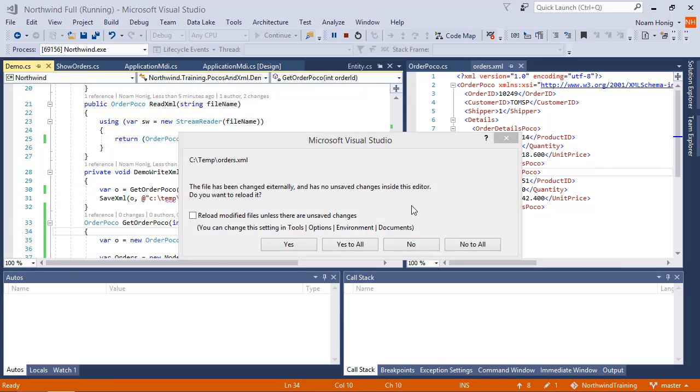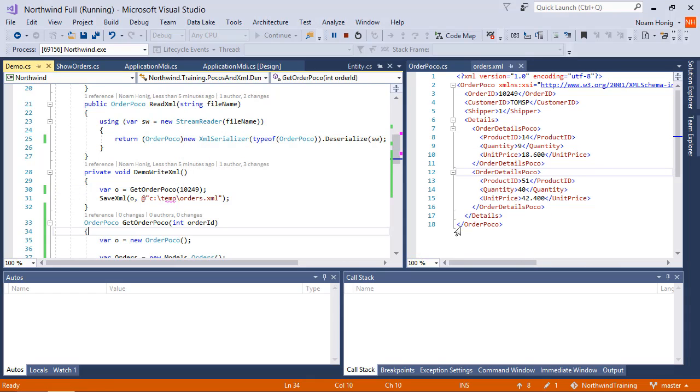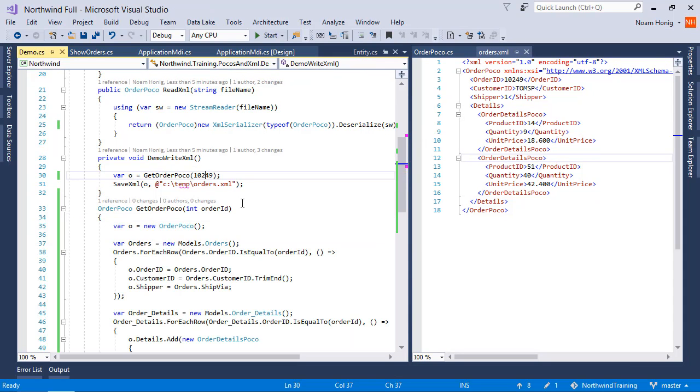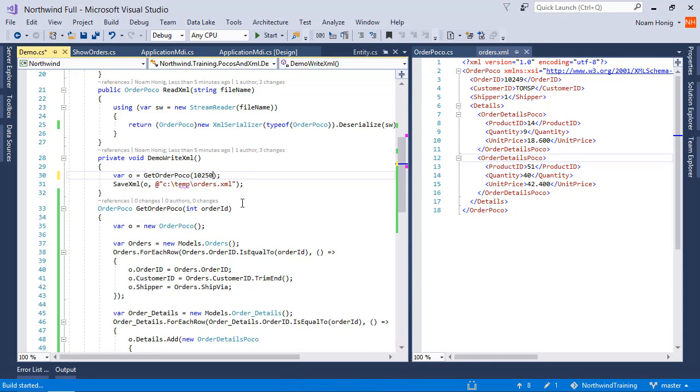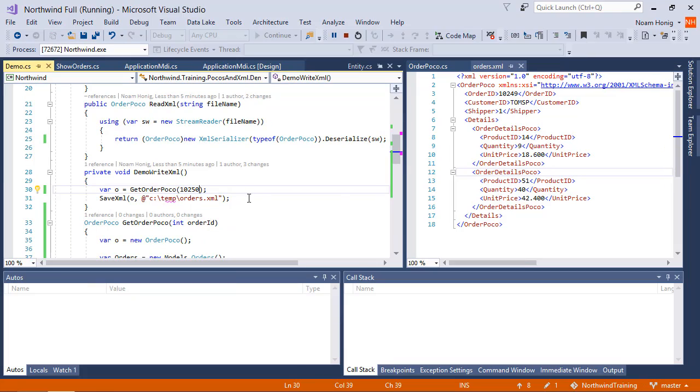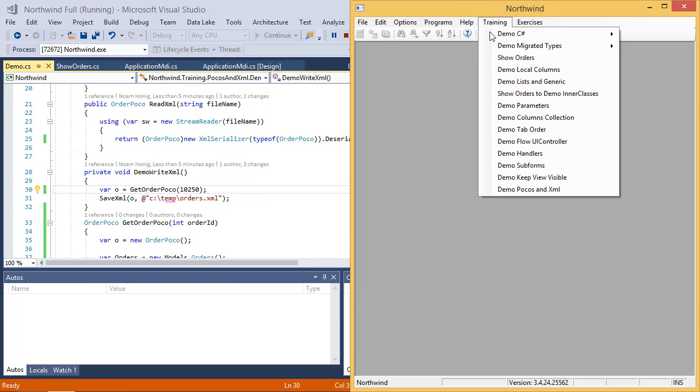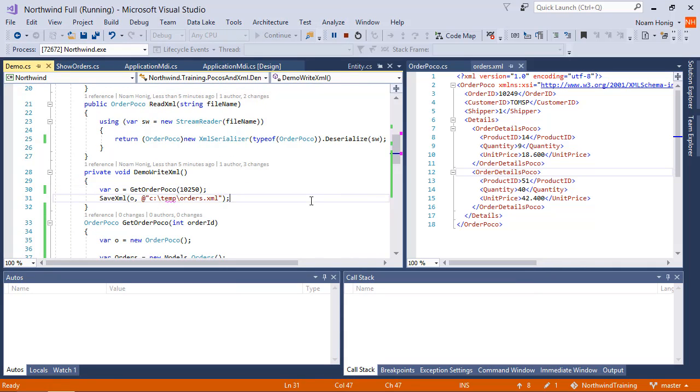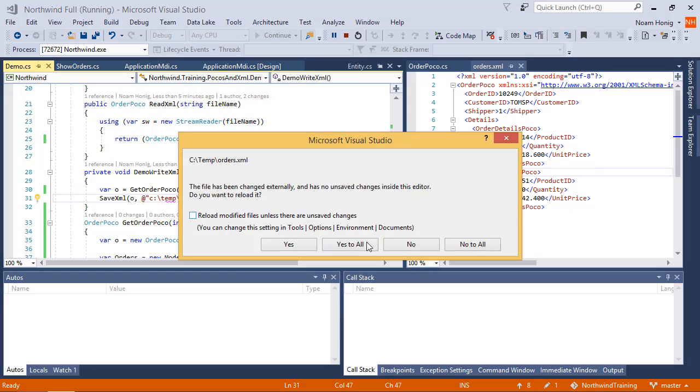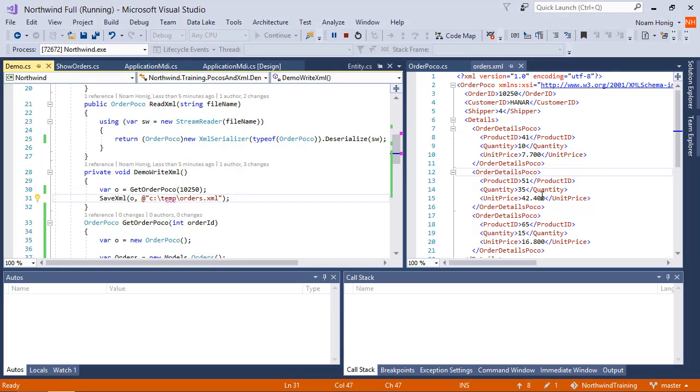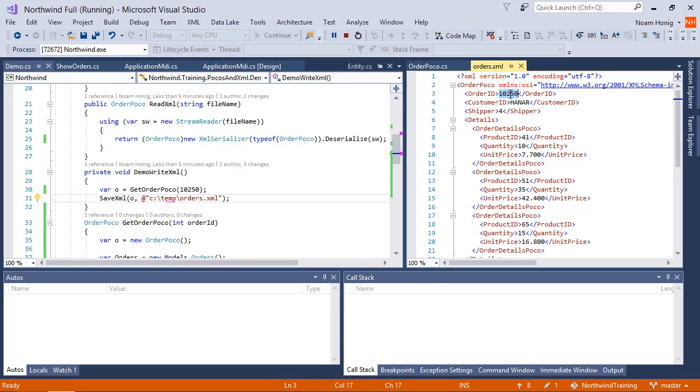And our XML has changed and saved everything that we wanted, and if you want to change this to 250, we'll run it, and our XML will change to reflect Order 250.